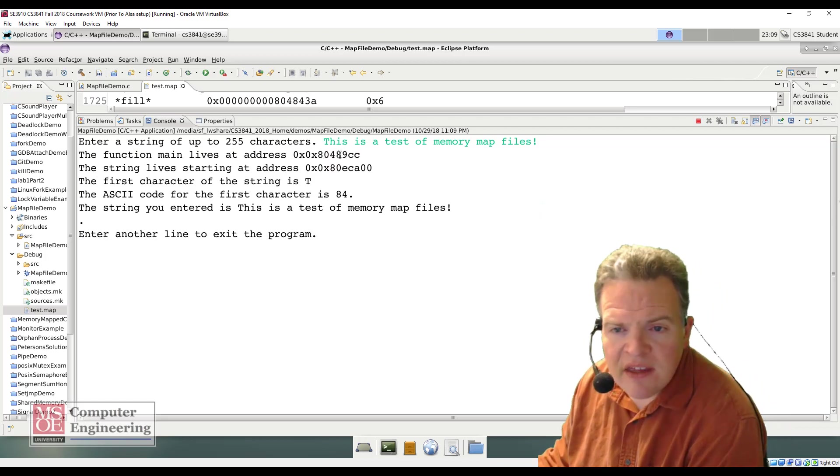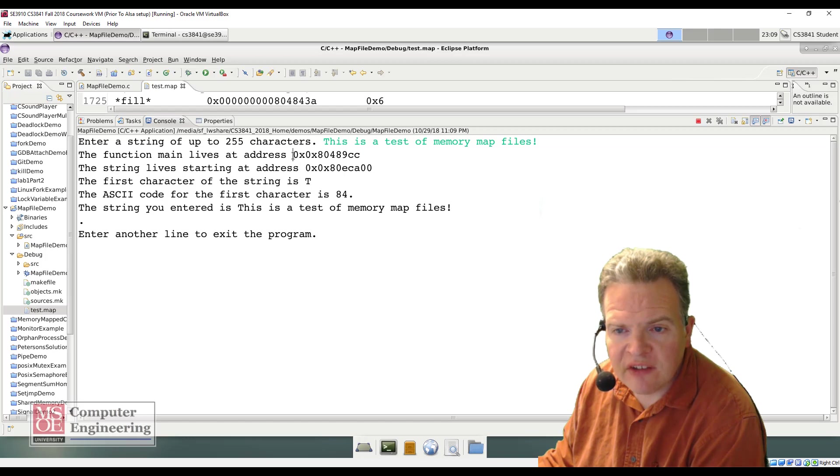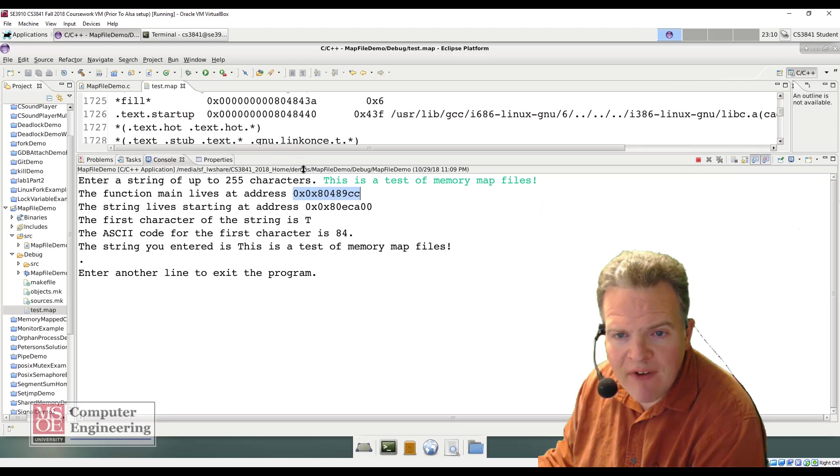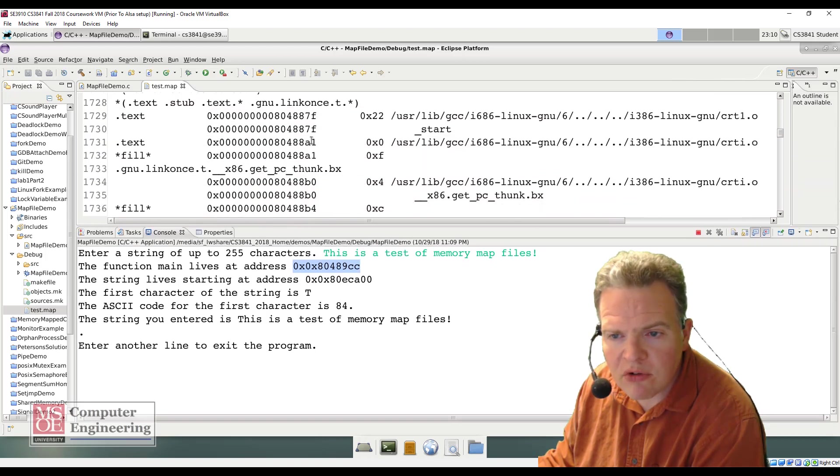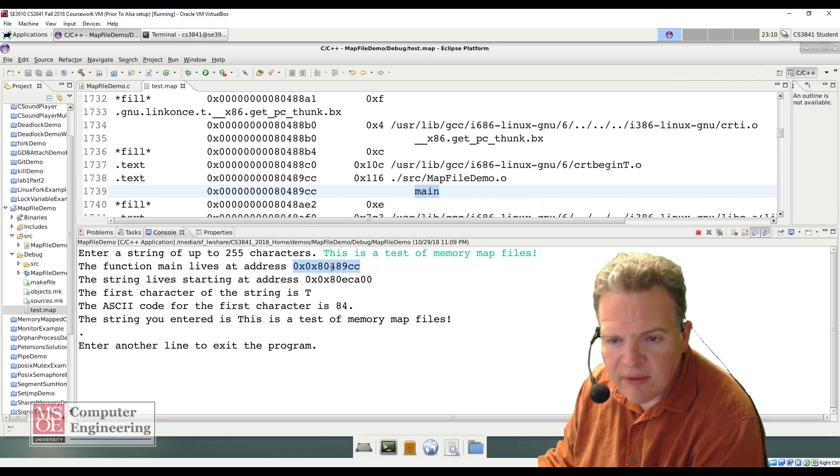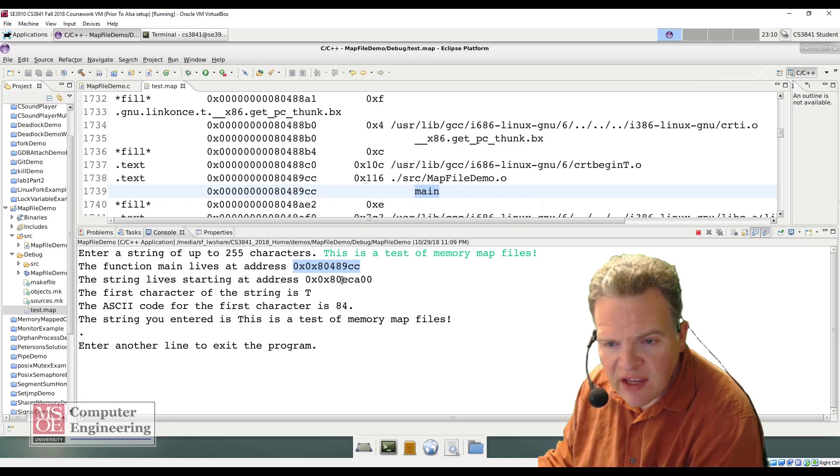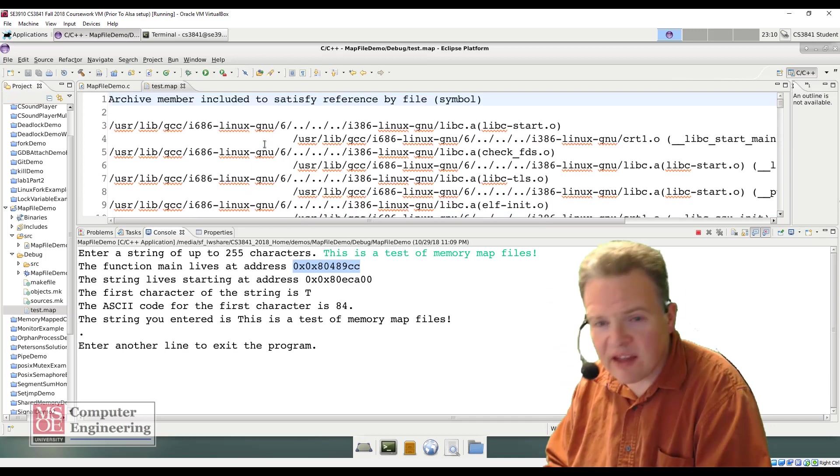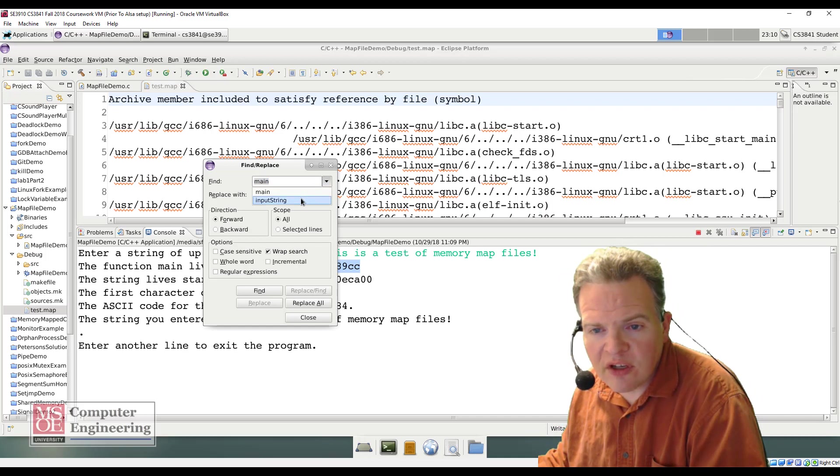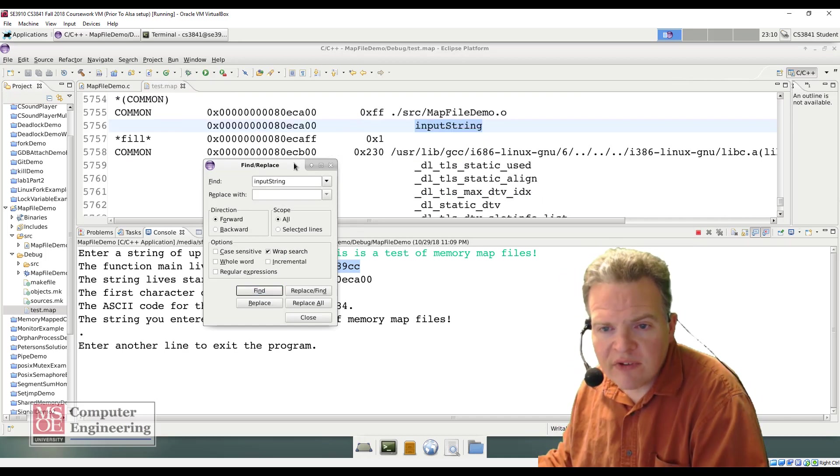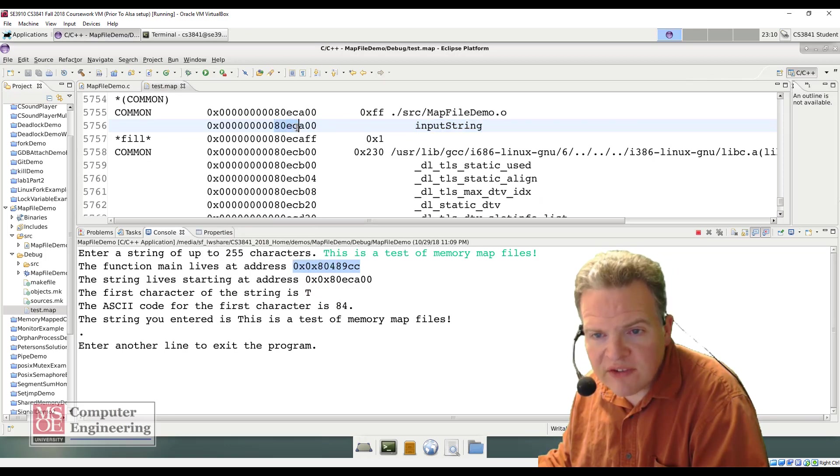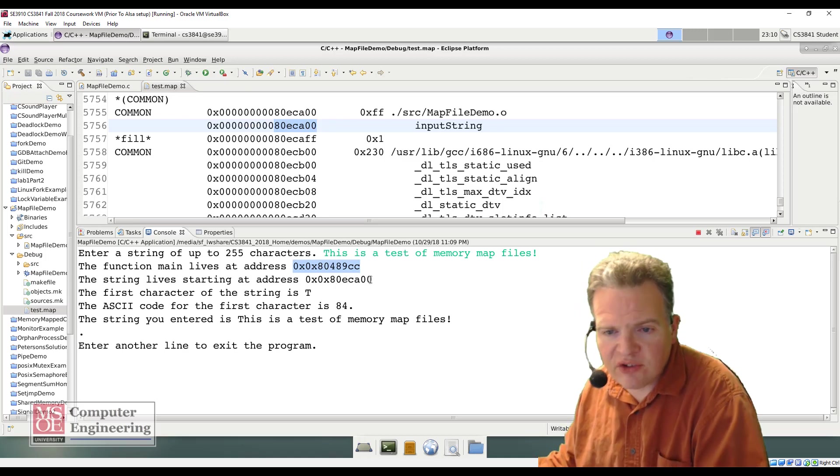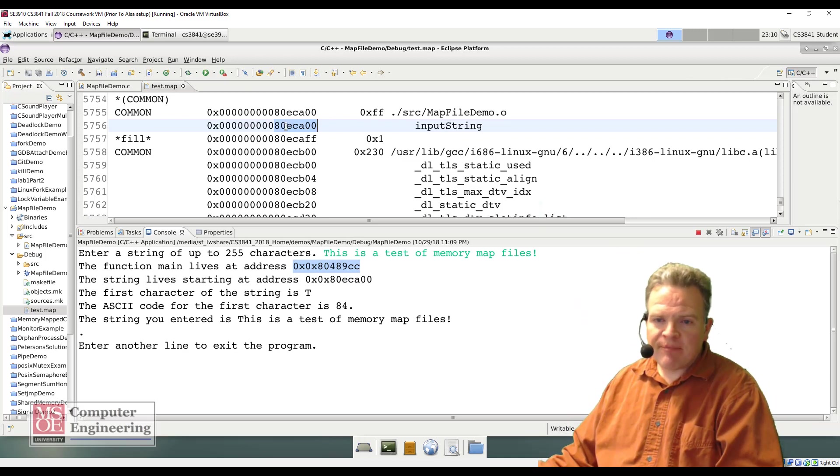And we see that the function main lives at address 80489CC. If I look in the map file here, what I just had up here a moment ago, 80489CC. The string lives starting at address 80ECA00. So if I go back up to here, and let me search again for input string. Here we see input string 80ECA00. That is where my input string lives at.